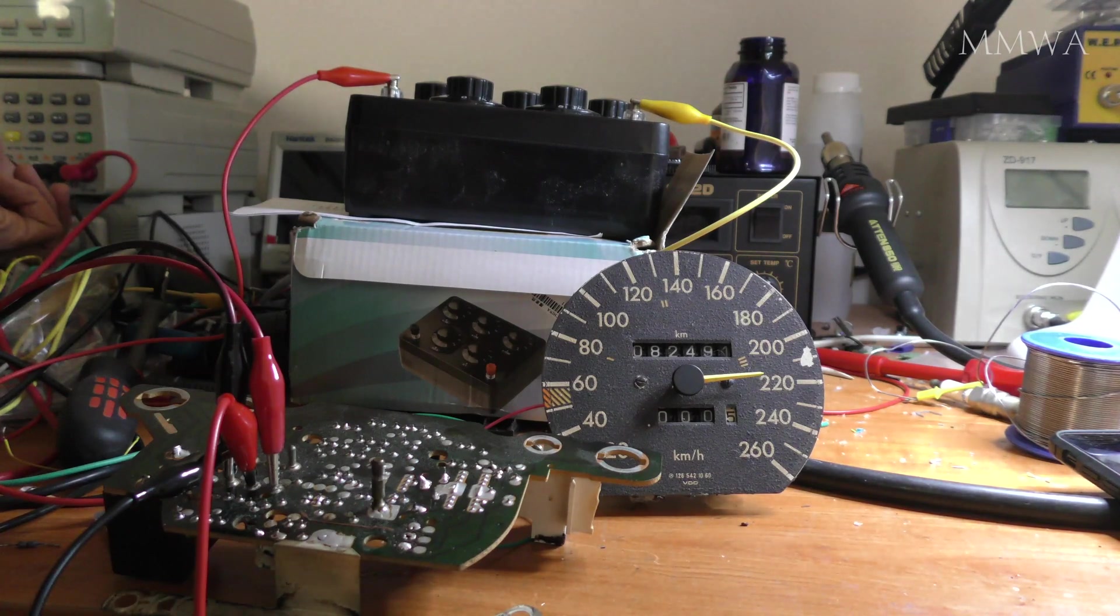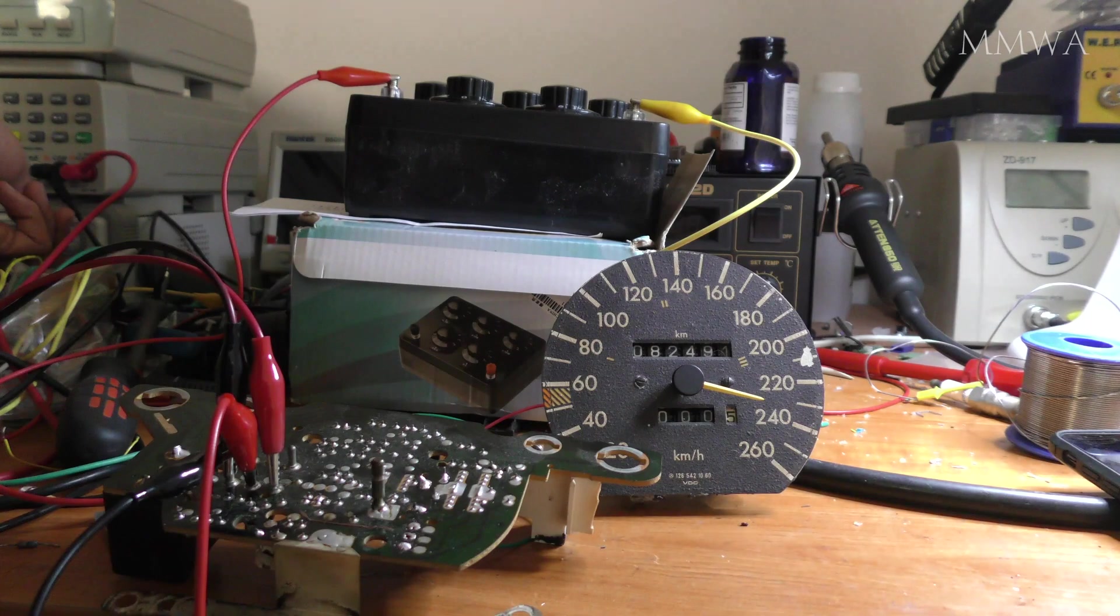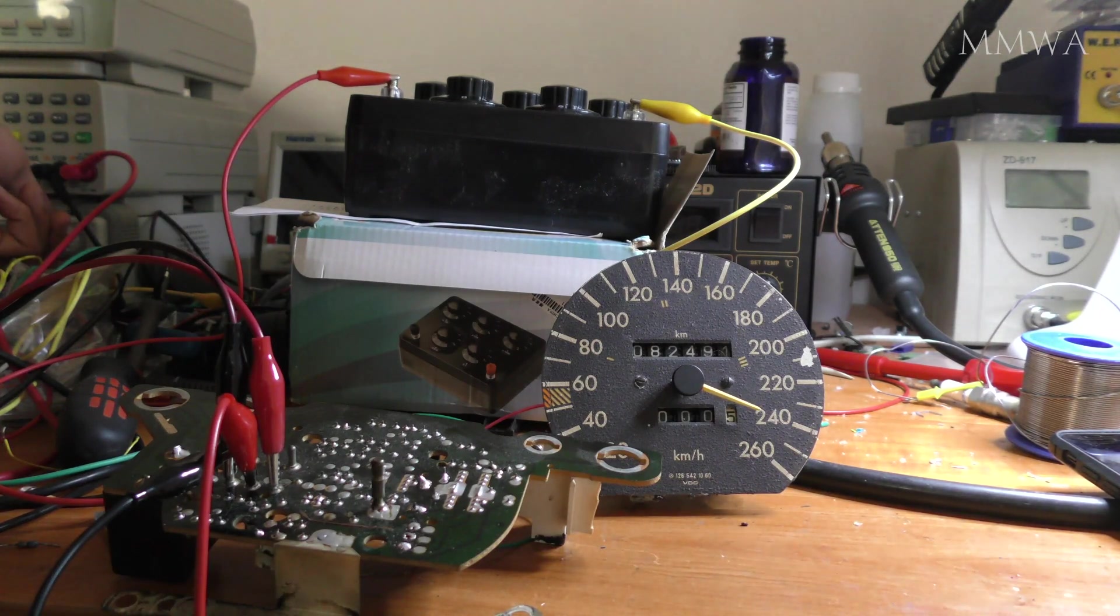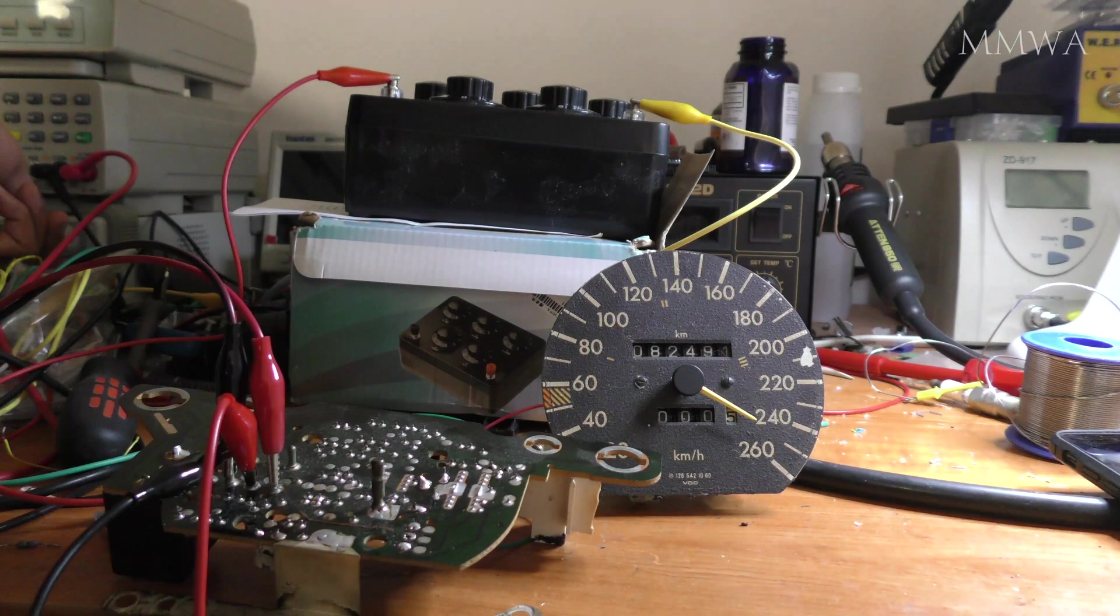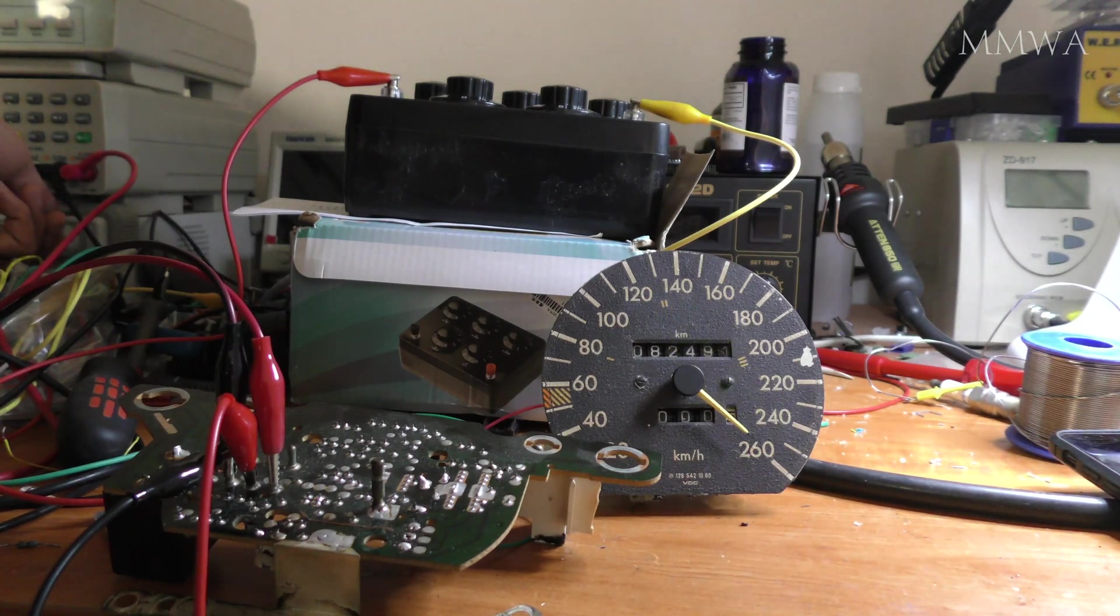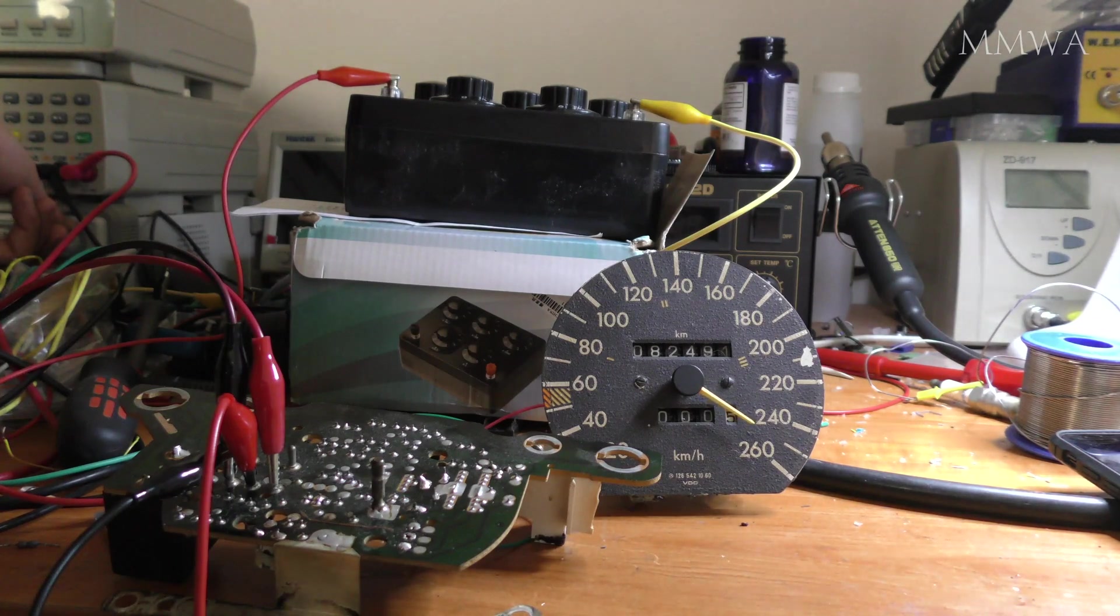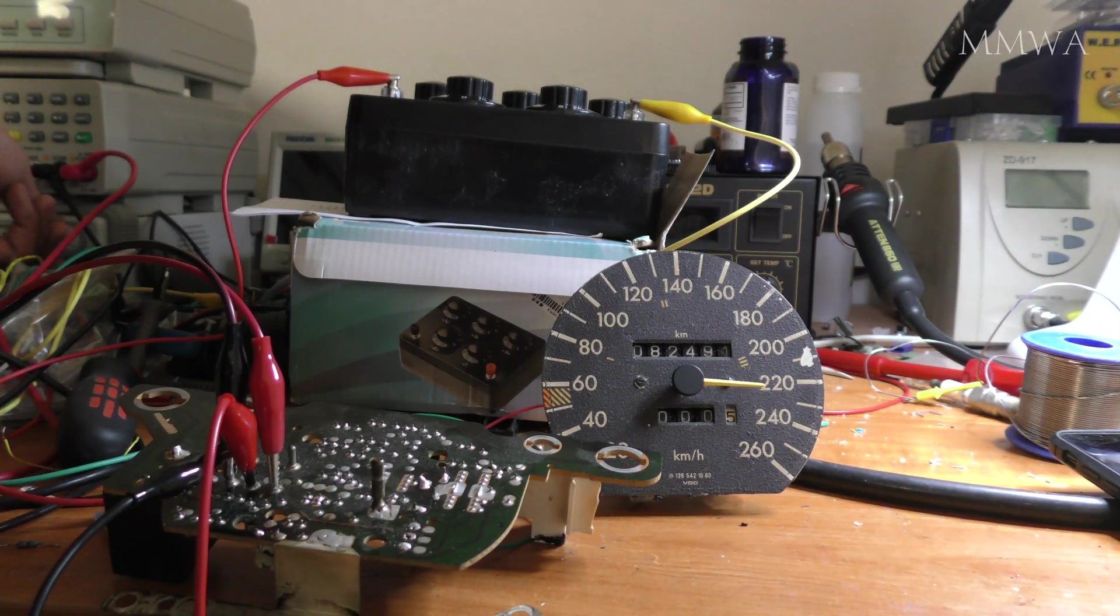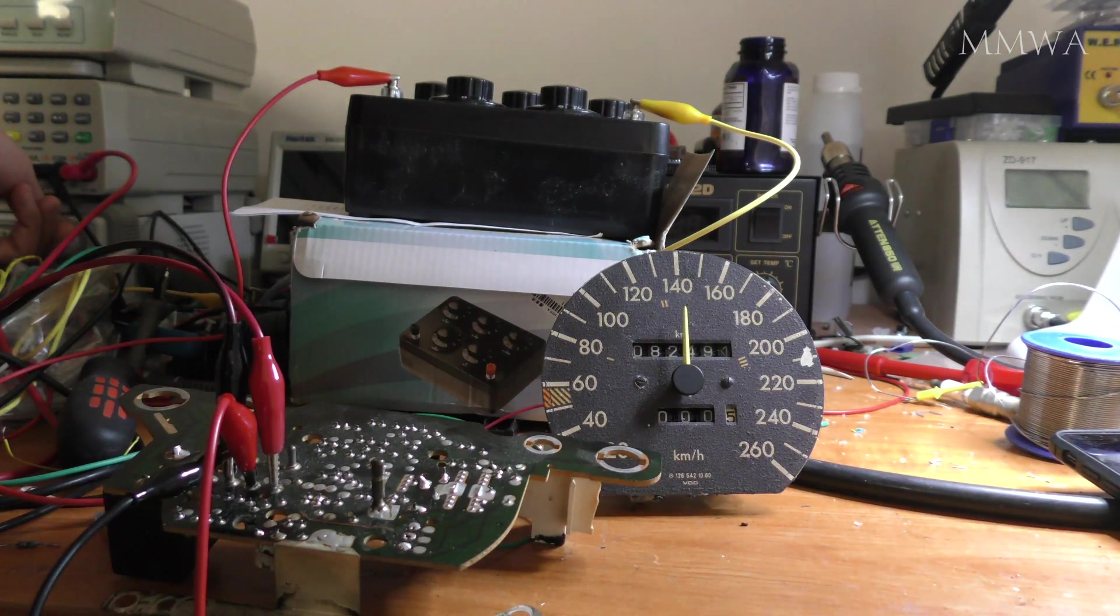This does not seem to be the case on the updated speedos that I have here. Those will display whatever the hell you input into them. They go well past 260 on the factory face. Whereas this one just will not go above 250. I think it's the mechanism itself. The needle's just collapsing at any frequency above 250 kilometers an hour.